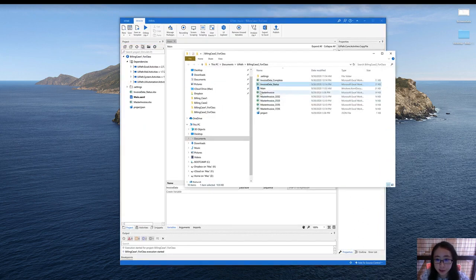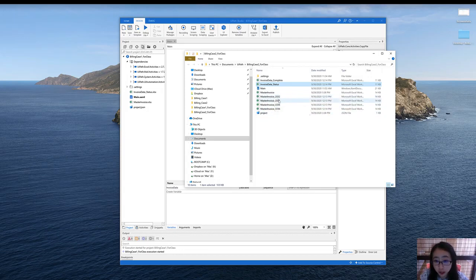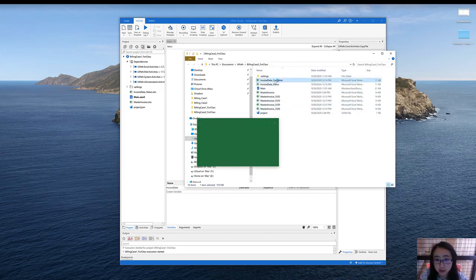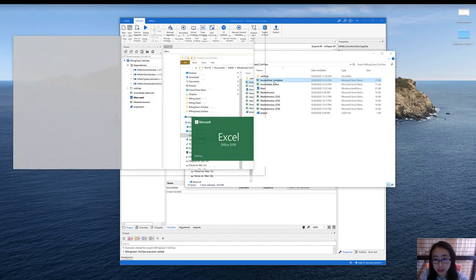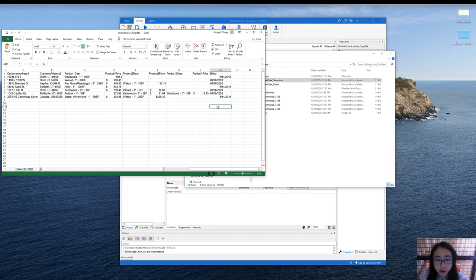Great. So as expected, the bot generated the invoices for the four customers who haven't been billed. And if we look at the complete or the status file, we will see that today's date has been added to the column of build.